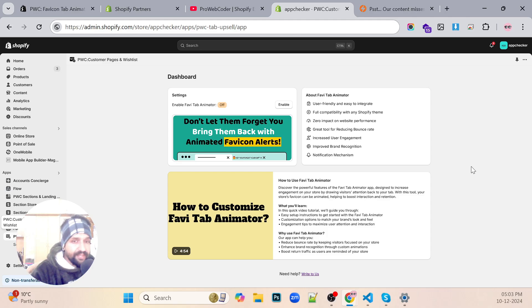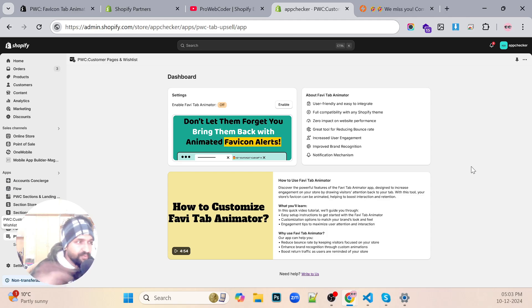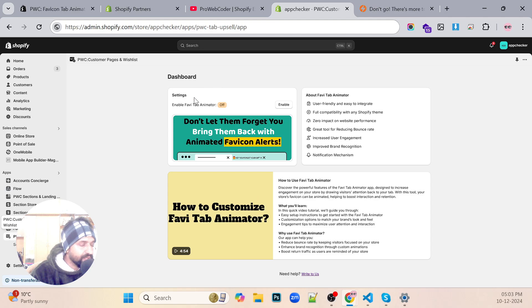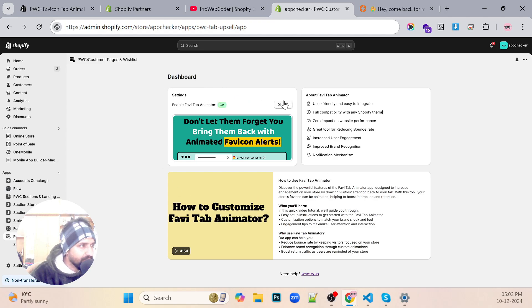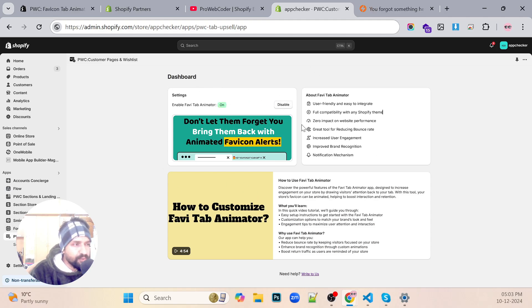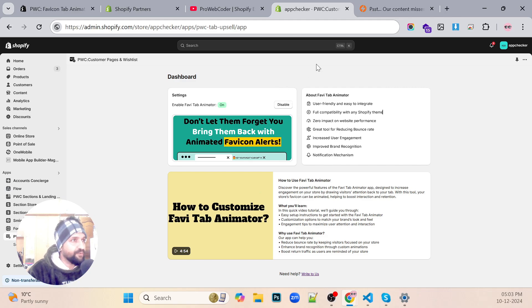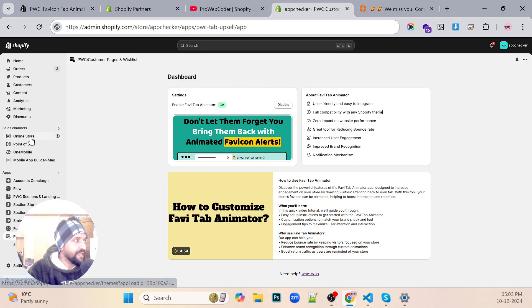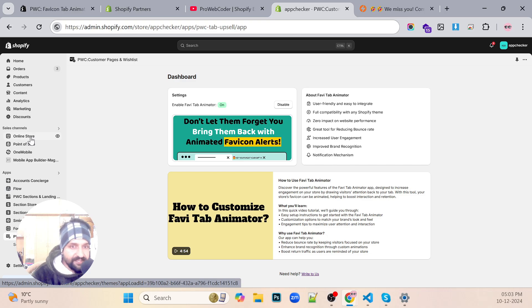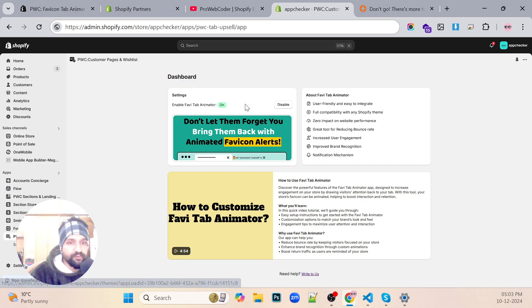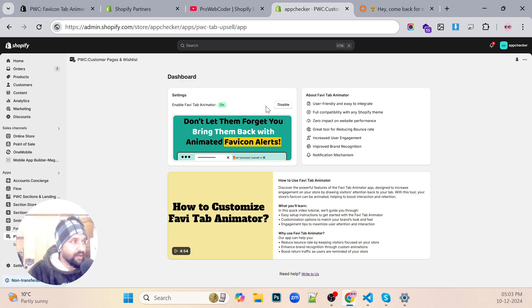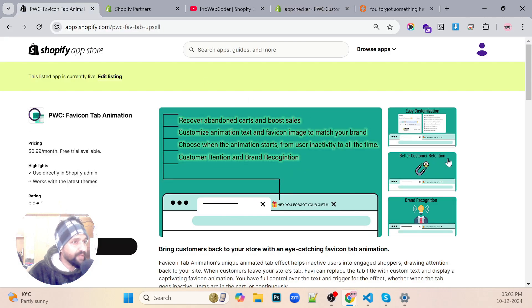Once we are done with that you'll see an interface like this in which we can enable this app. Once you enable this app what it will do is it will give you a setting in the customize thing and you'll be able to actually customize the whole favicon thing.